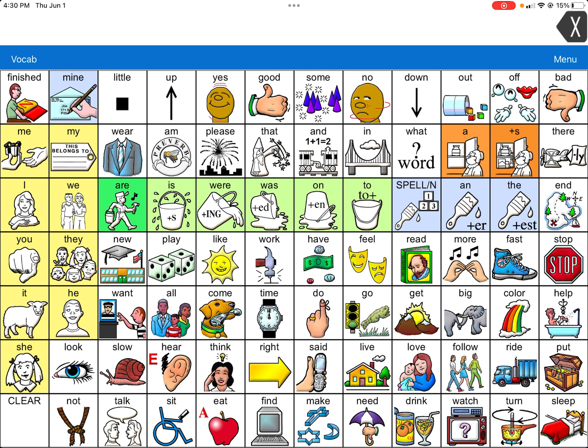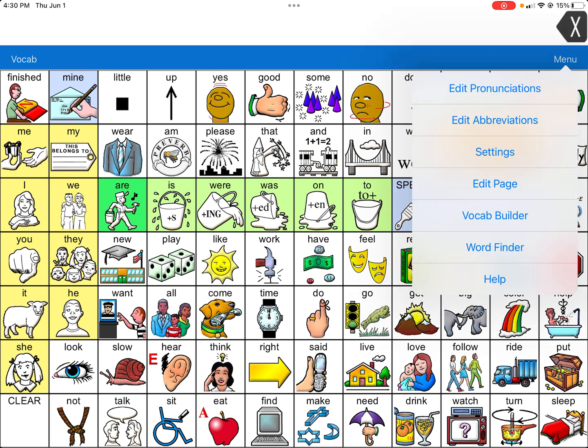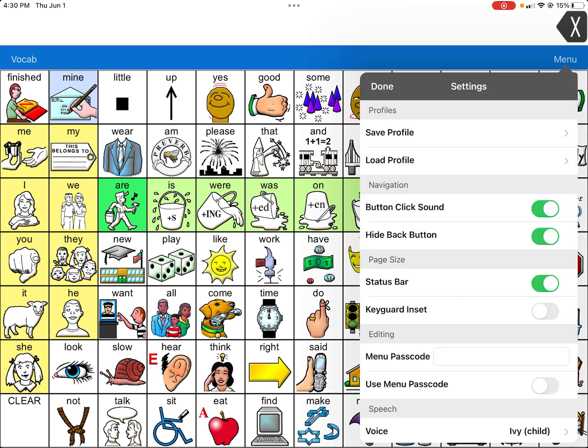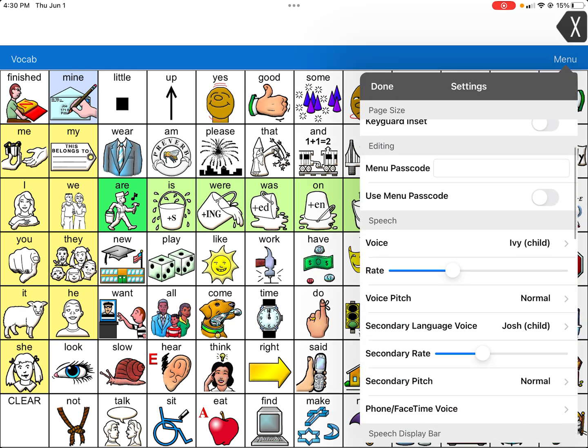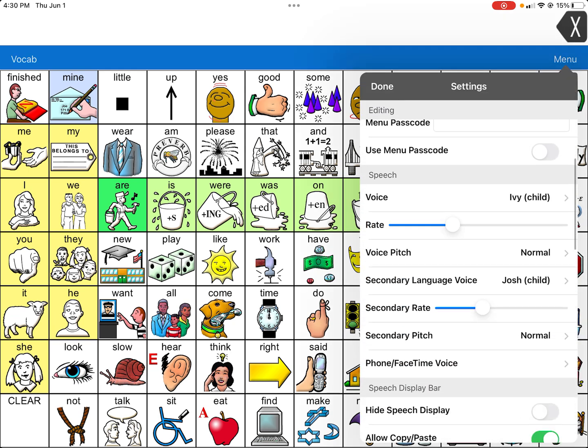I will show you the voices that I like within Lamp Words for Life. In the top right-hand corner, click on Menu and Settings. Voice is going to be under the little title Speech.